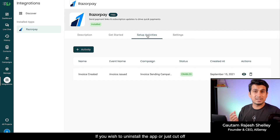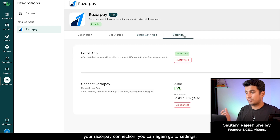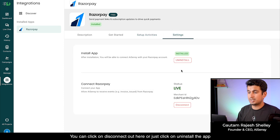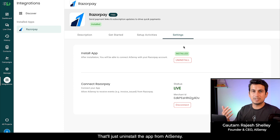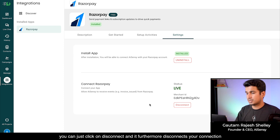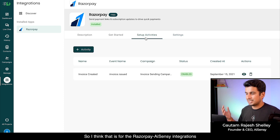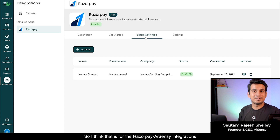If you wish to uninstall the app or cut off your Razorpay connection, go to Settings, click Disconnect to disconnect the Razorpay connection, or click Uninstall App to remove the Razorpay app from AI Sensi entirely.